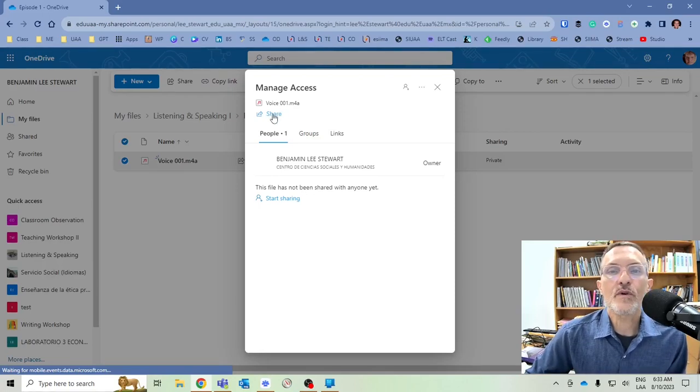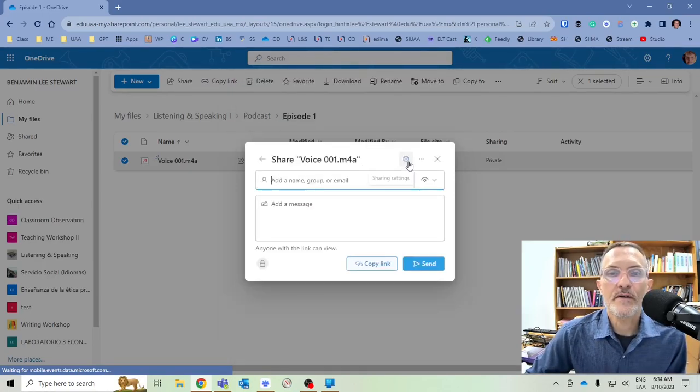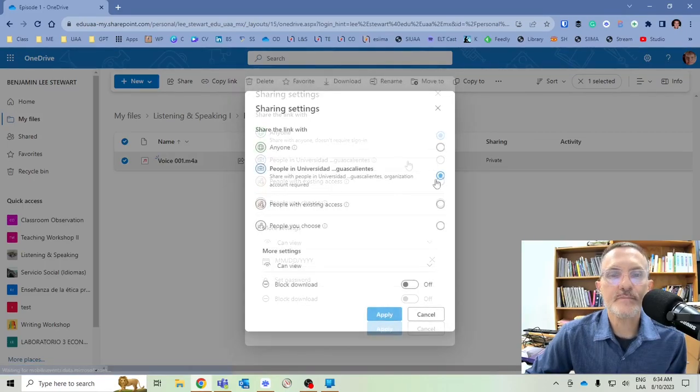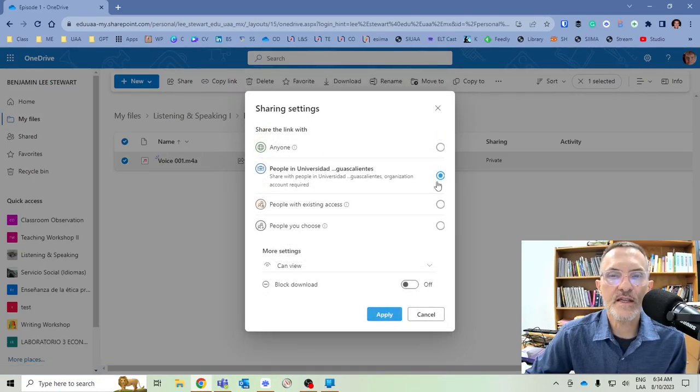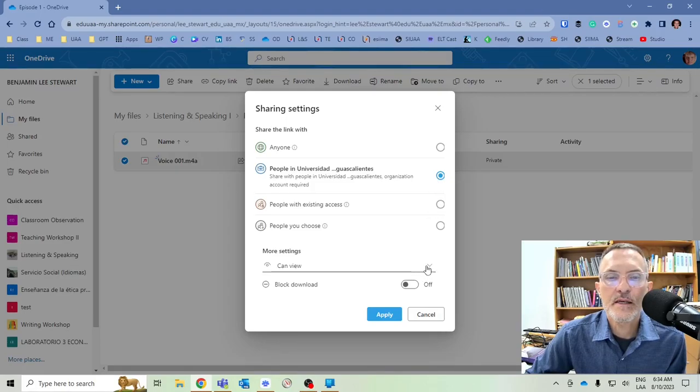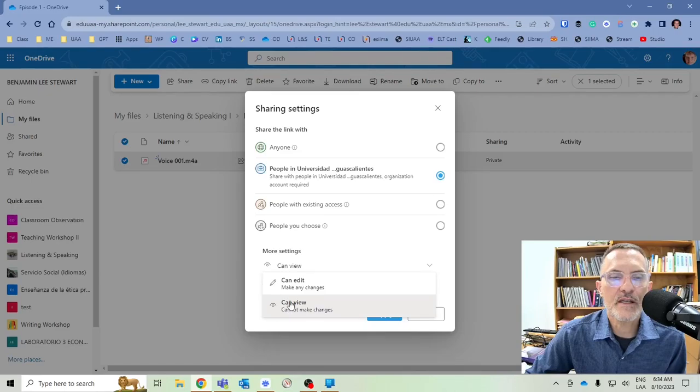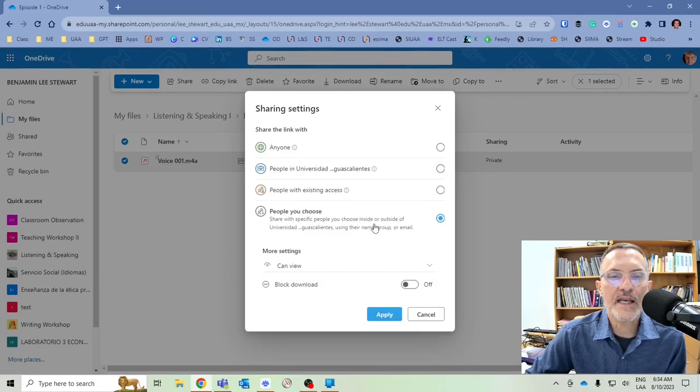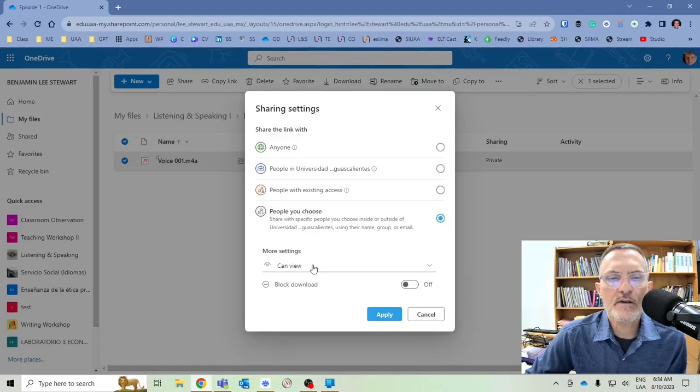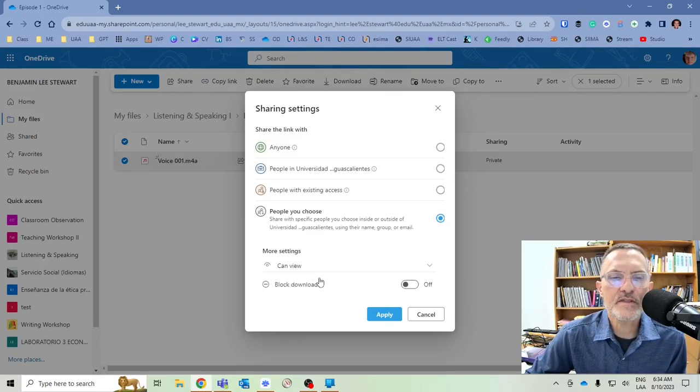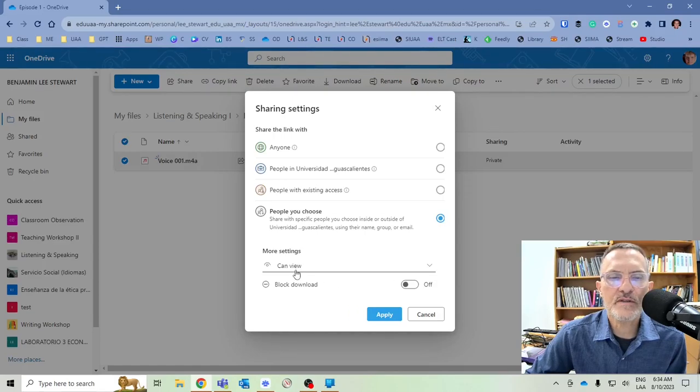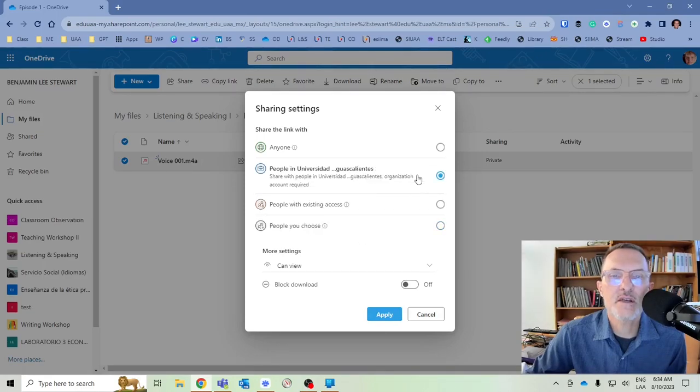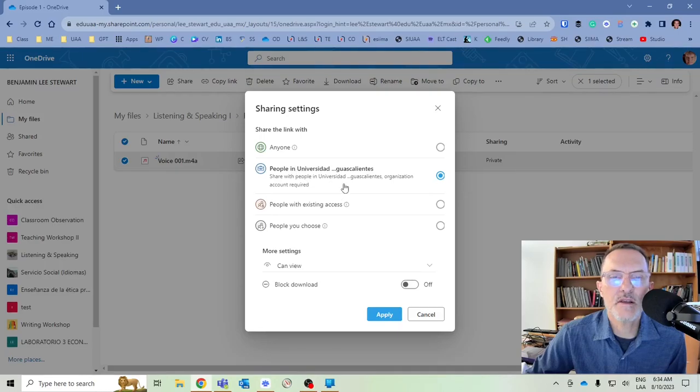We're going to click Share, and then we're going to select this Share Settings. We want to select this option here. And depending on the assignment, we can either keep it by default, can view only, or can edit. I think for our purposes for this episode, probably can view is fine. You do not need to block the download. You can just leave everything else here as you want. So again, just select People in the University, and then Apply.